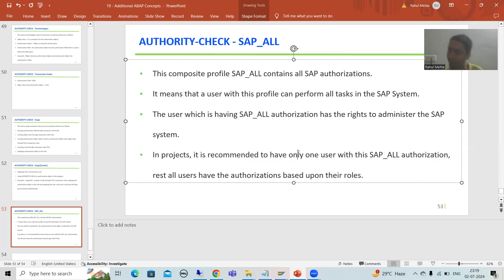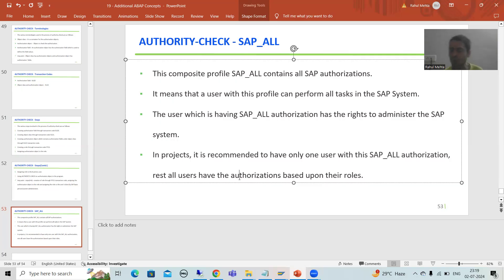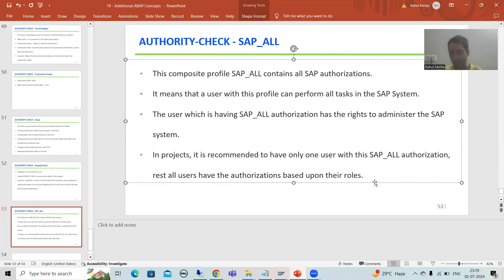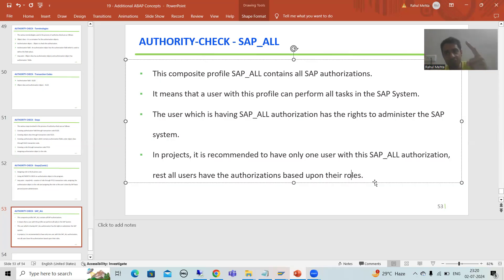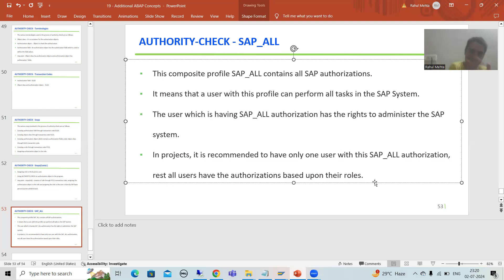In projects, it is recommended that only one user has SAP_ALL authorization; all other users have authorization based upon their profile or role. SAP recommends that in every project there should be only one person who has SAP_ALL, because that one user can administer the whole SAP system.